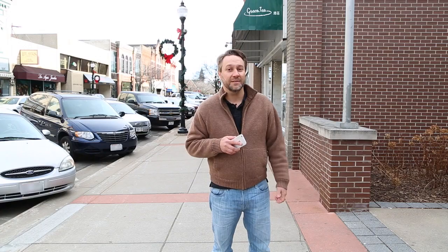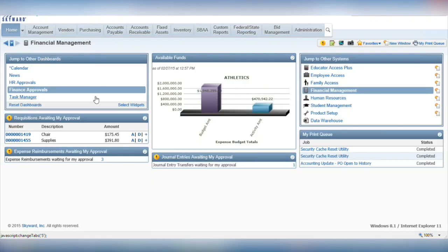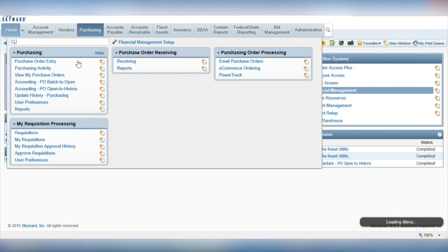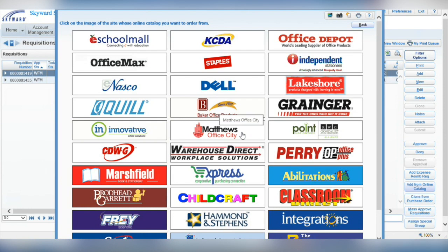But with Skyward's e-commerce option, it can be. You'll start by heading over to the purchasing area of the School Business Suite. From here, click on Add from Online Catalog to bring up a list of Skyward's e-commerce partners.